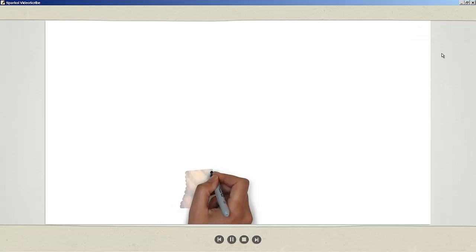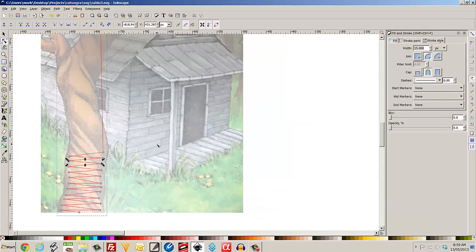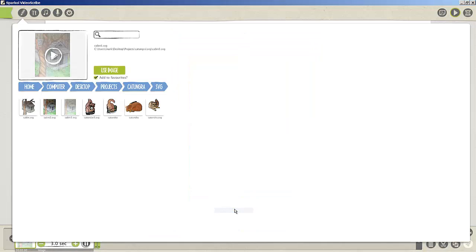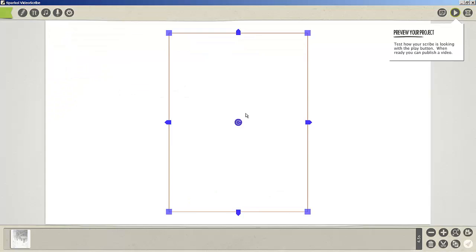So we'll just go back to Inkscape. We'll select the picture, change its opacity, and save. We'll go back now to Sparkle, change the image, just refresh that. Using the image, we've now got a proper image.